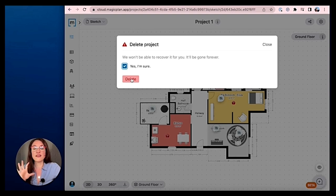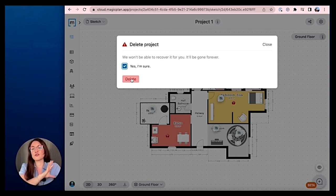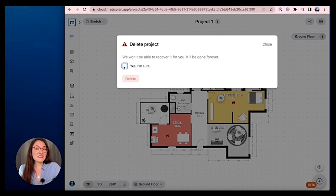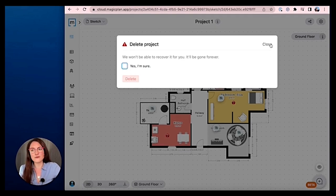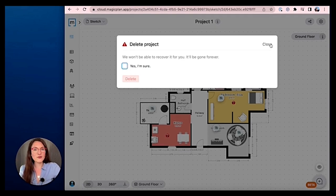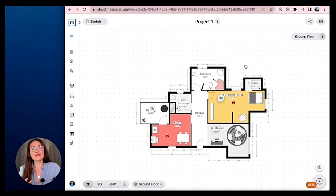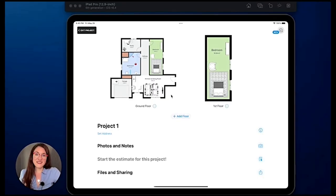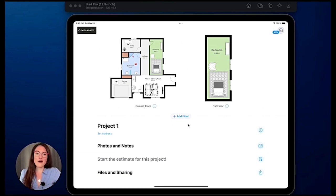But you cannot duplicate a project or a floor or even a room because that is part of our editing and that is only possible in our MagicPlan app.